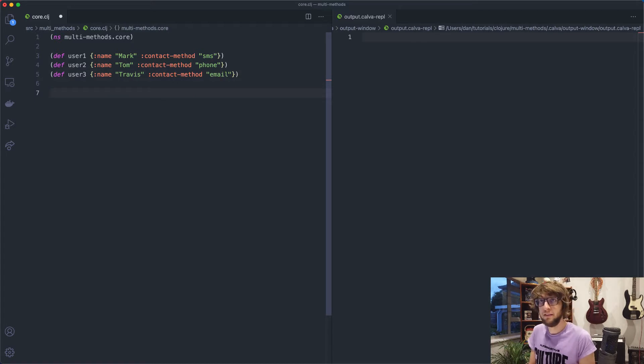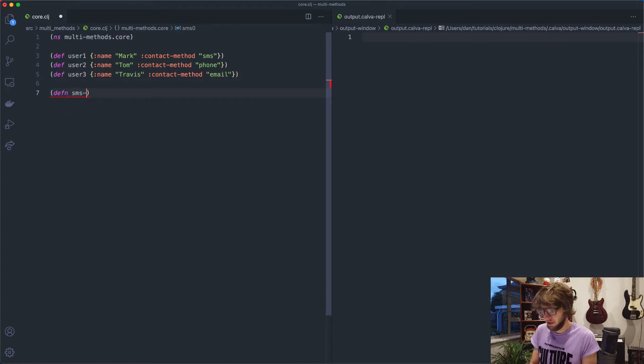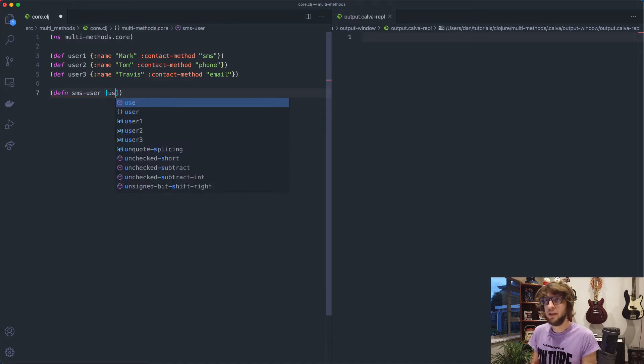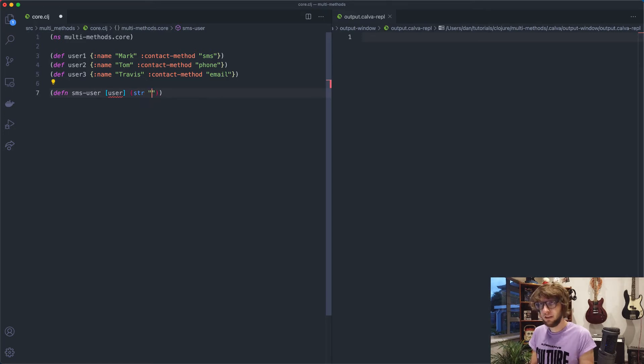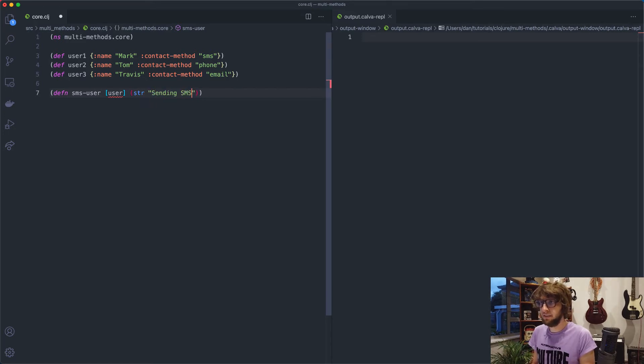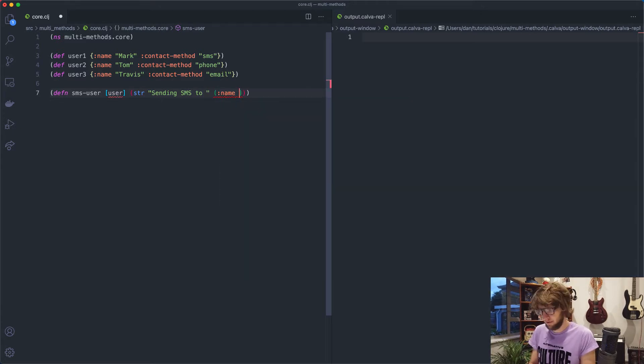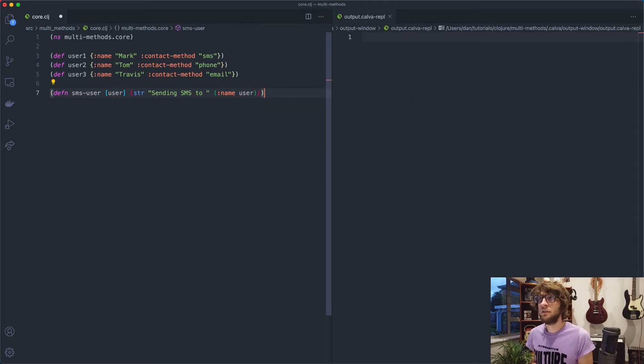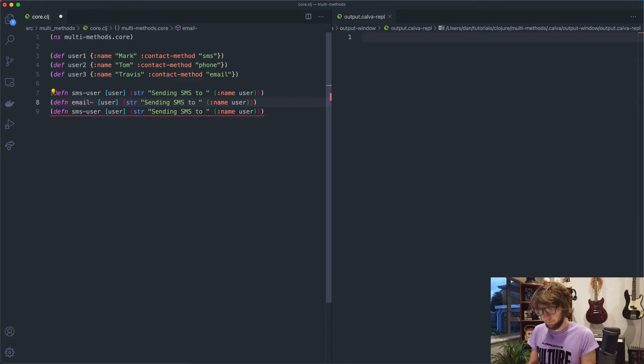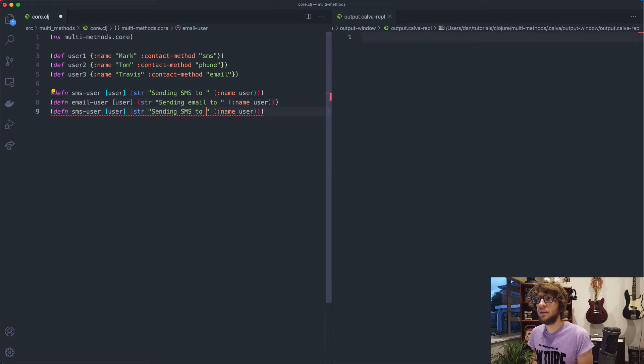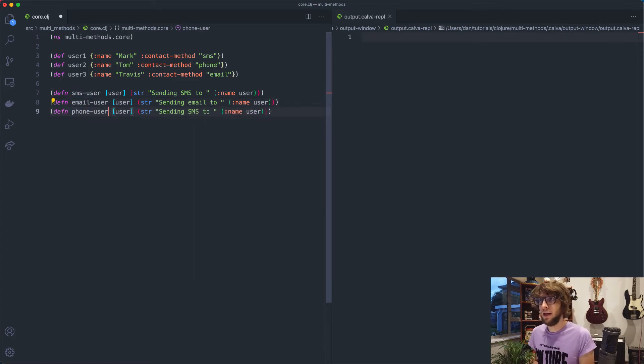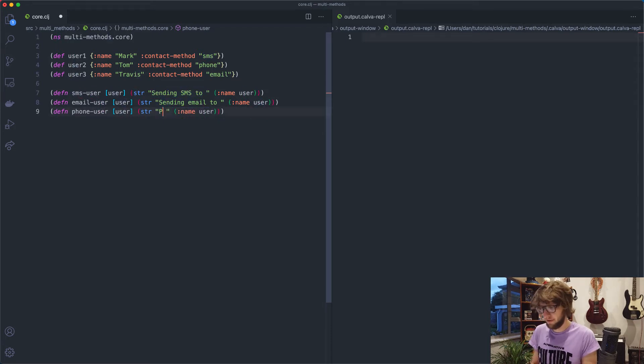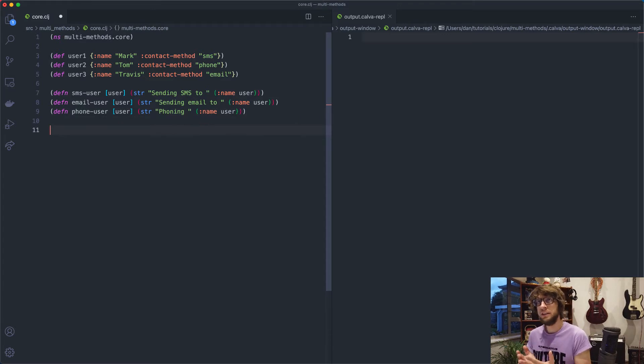Let's create those contact methods. Define function SMS user and this will take in a user and we'll say sending SMS to and then the name of our user. So we can do this, let's say email user and then we can also say phone user. Right here we can say phoning. So we have three different functions with three different ways of contacting our user.